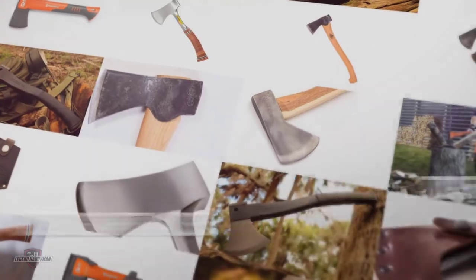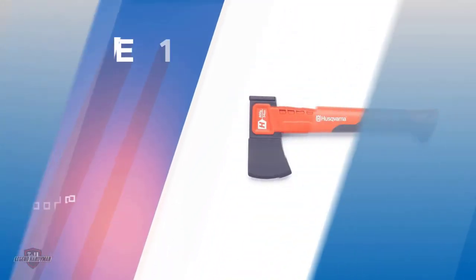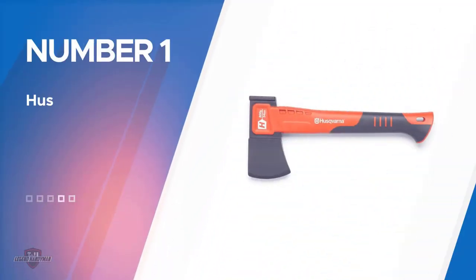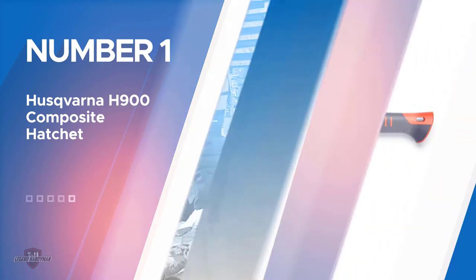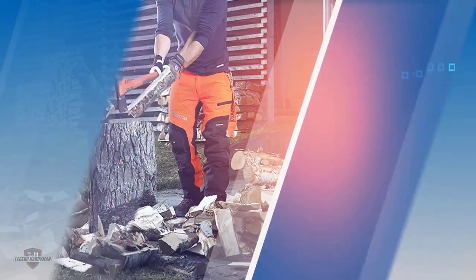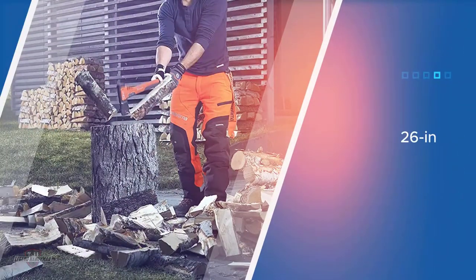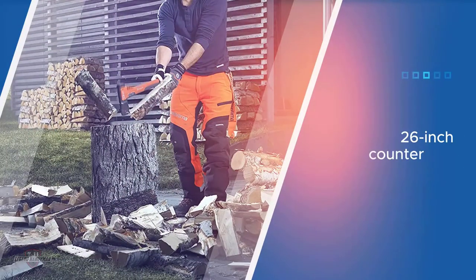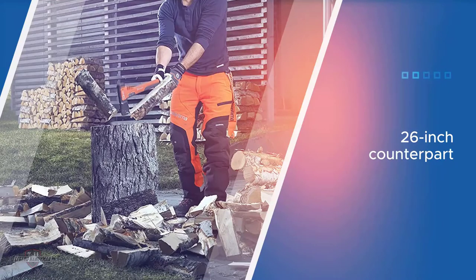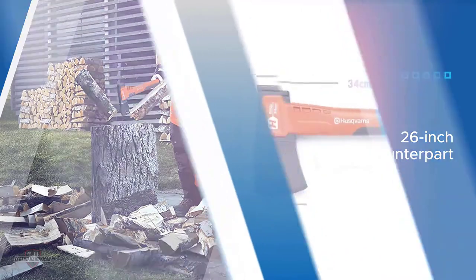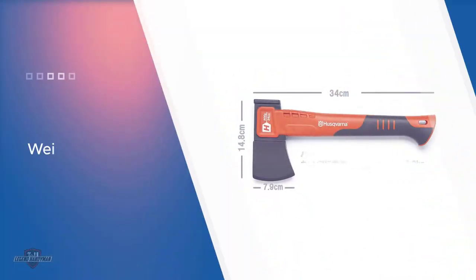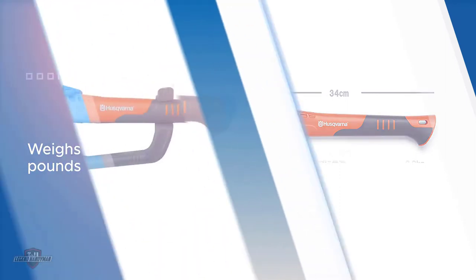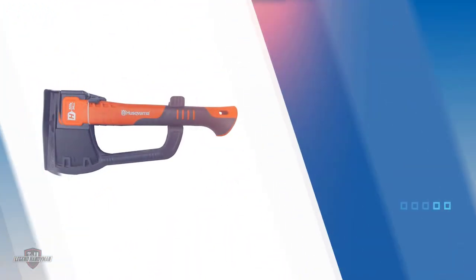Number one, most popular: Huskvarna H900 Composite Hatchet. This Huskvarna bushcraft model, unlike its 26 inch counterpart, is designed for precision and control over size and brute power. It is 19 inches long and weighs almost 3 pounds, which is rather heavy and is ideal for carpenters and others who perform intricate woodworking.